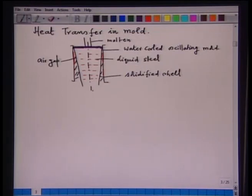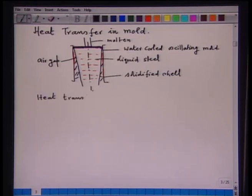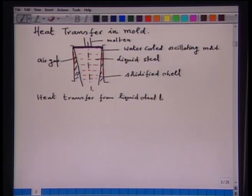This air gap may be continuous along the length of the strand or may be discontinuous. It depends upon the oscillating characteristics of the mold and the expansion characteristics. Given this particular figure, the heat transfer steps in the mold consist of: heat transfer from liquid steel to solid steel, to solid shell — and that comprises convection.